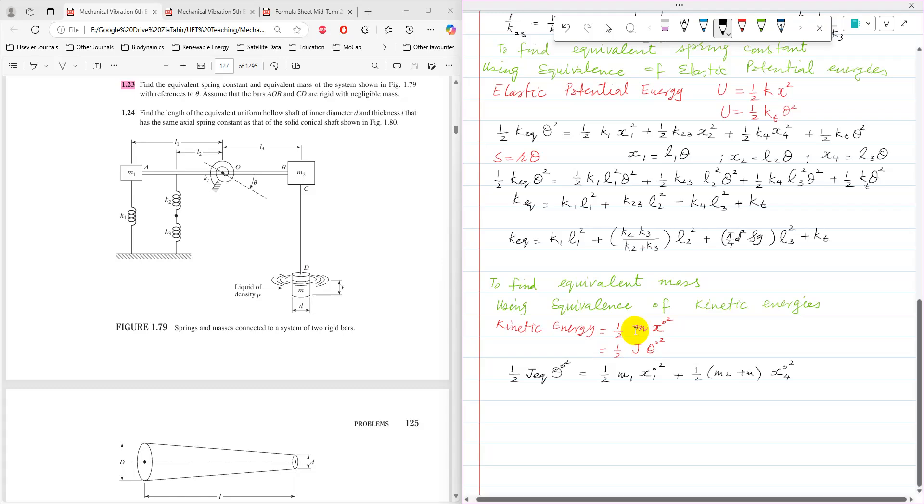So m2 plus m are connected through a rigid bar, so they can be simply added. So x dot 4 squared.